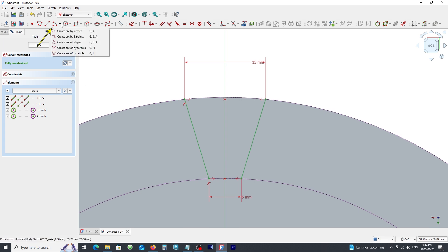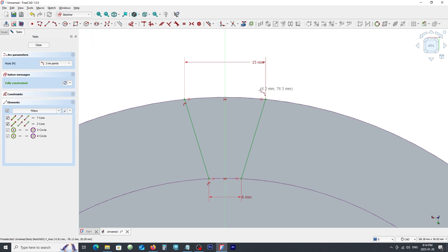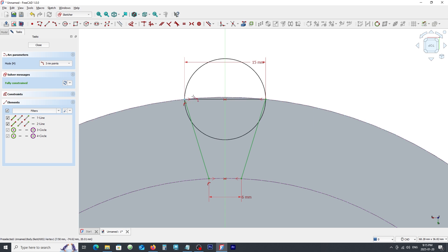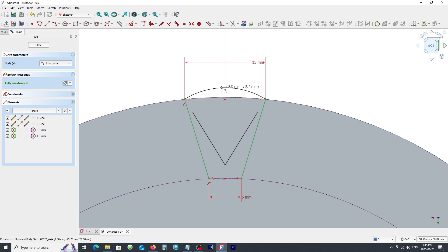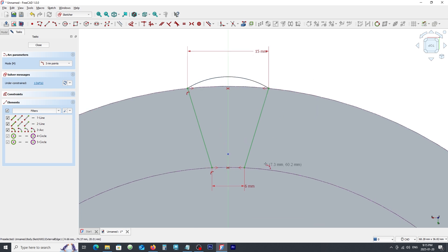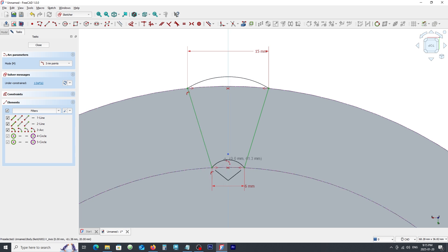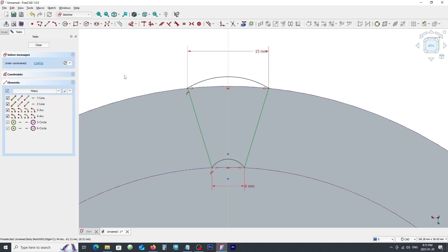Click on create arc by three points and click on this point and this point and click somewhere here. Do the same for the bottom end. Click on equal constraint tool and click on these two lines.